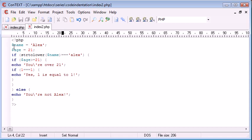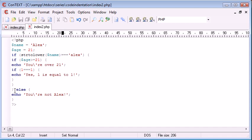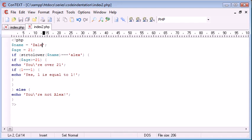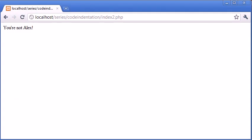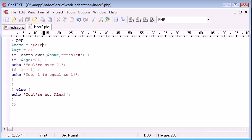So let's go back to our code and see why. So if the name, the string name to lower, is equal to Alex, then do this, echo this part of the code, otherwise say you're not Alex. So if we change this name here to say Dale, and we refresh, it says you're not Alex. So the code works, that's essentially what we need to know for now.